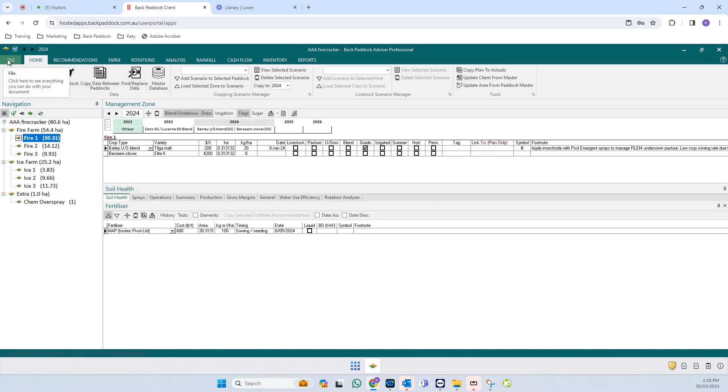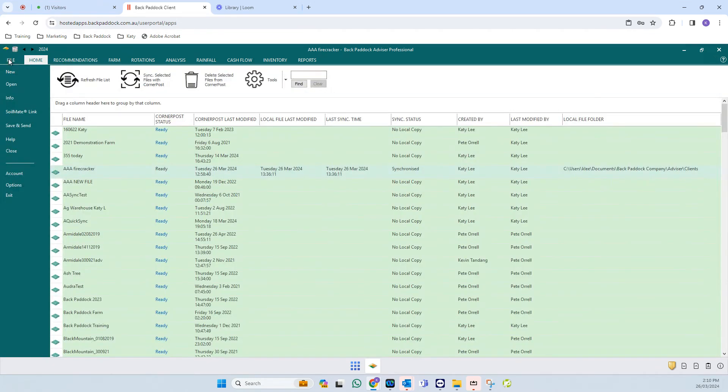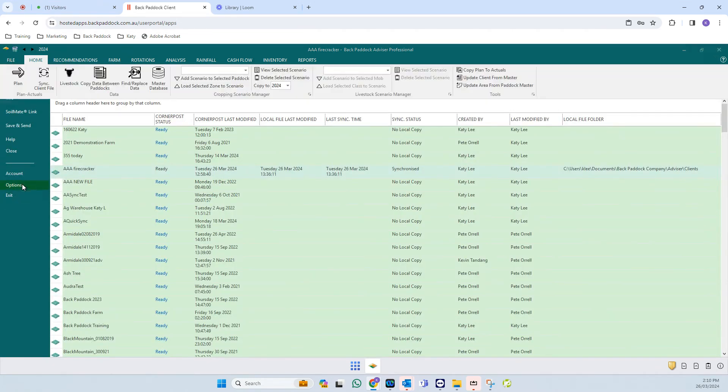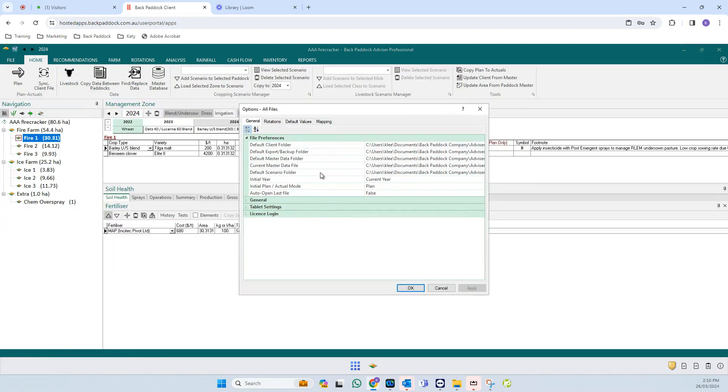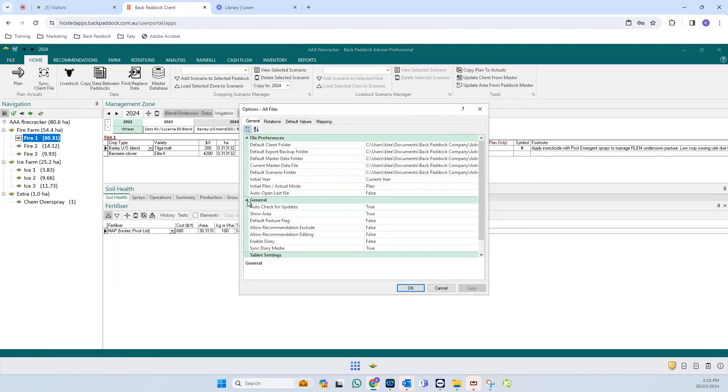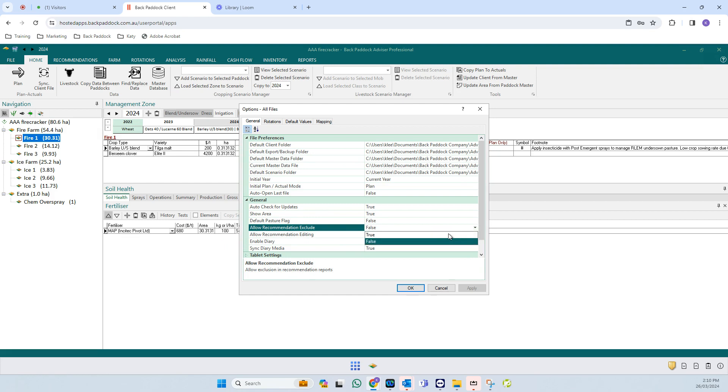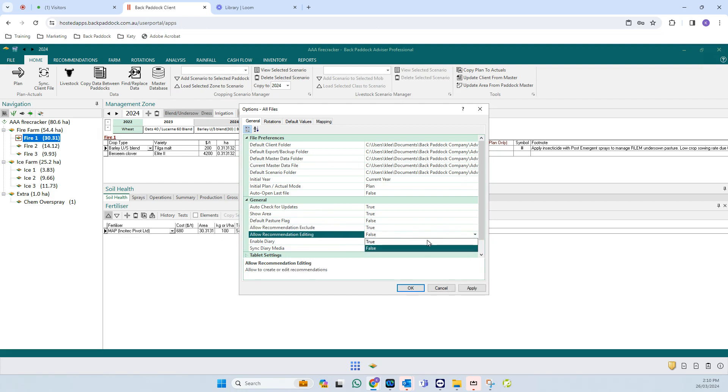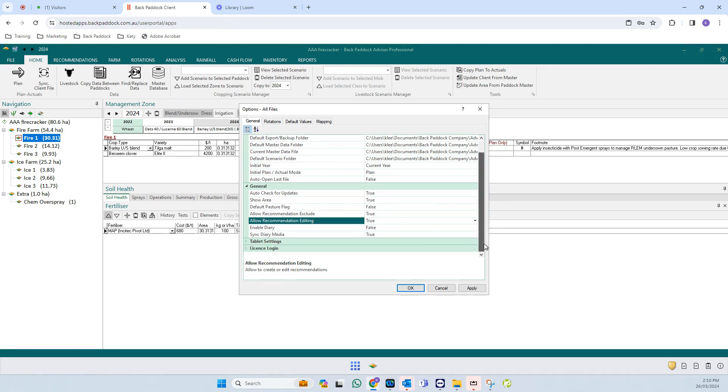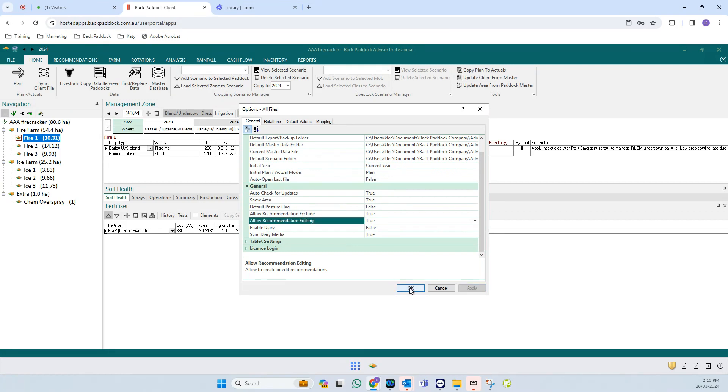We're going to click on file in the top left corner, click on options, and I want you to expand general here and turn both of these on—recommendations editing and excluding—onto true. Let's set both of those to true, and then we're going to apply and click OK.